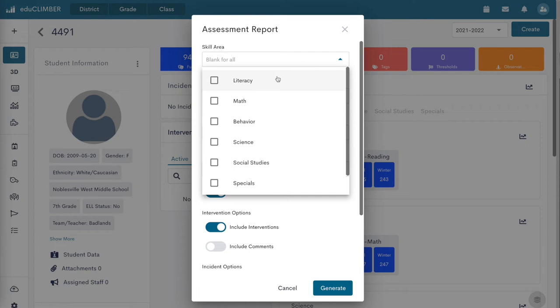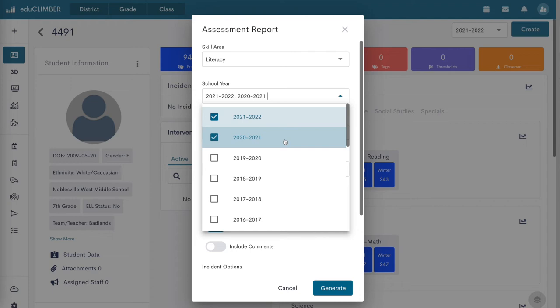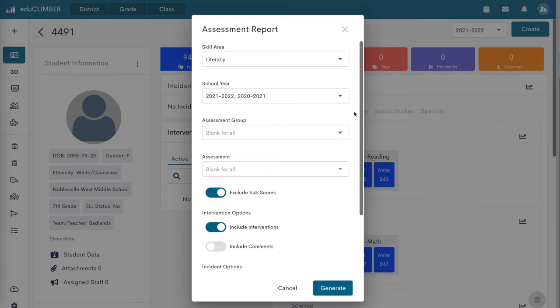Click on the Score Year drop-down menu to select the years to display on the report. The default selection includes current year only.